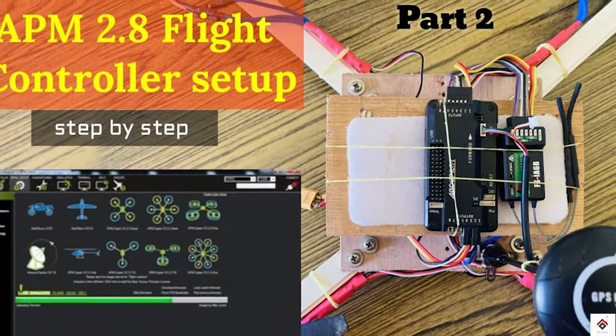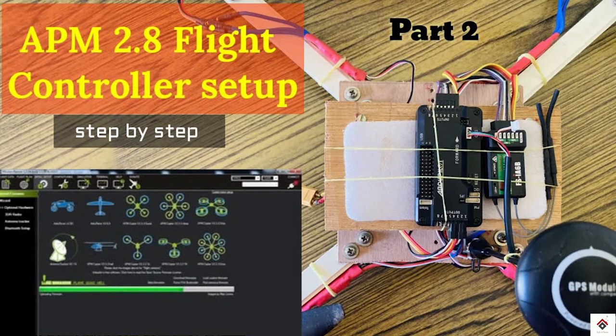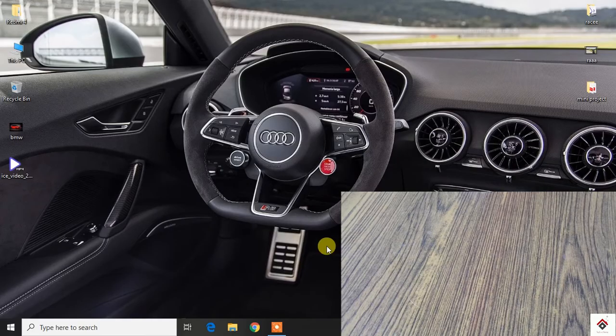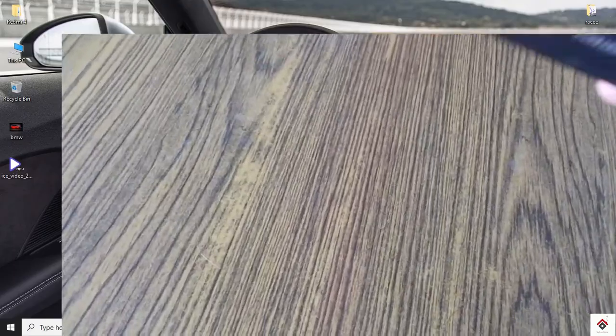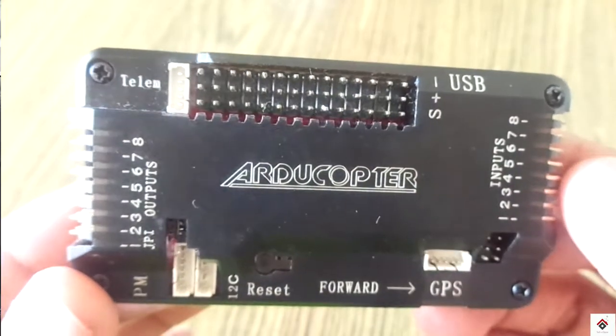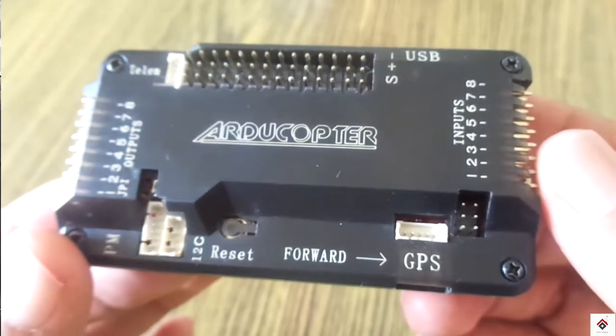Initially we'll see what problem we are facing. So first I am connecting my APM board to the computer.